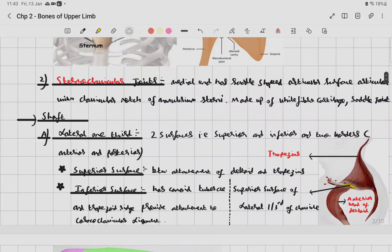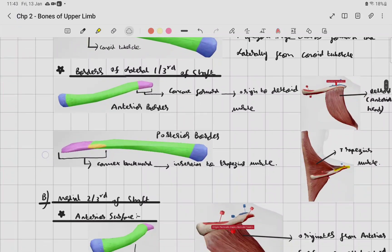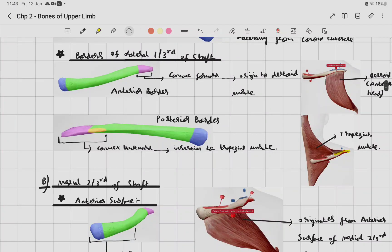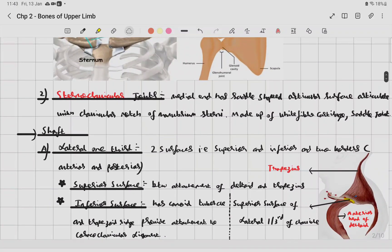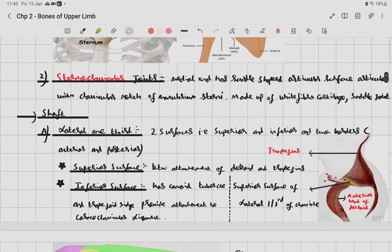The shaft is divided into lateral one-third and medial two-thirds. The lateral one-third has two surfaces — superior and inferior — and two borders: the anterior border and the posterior border.